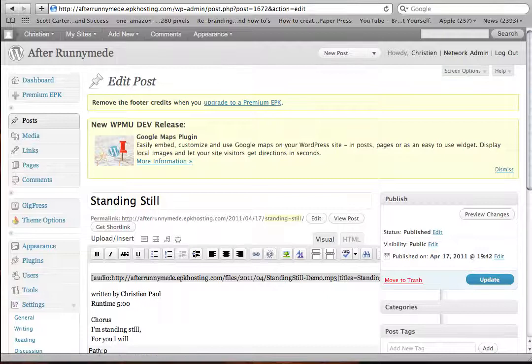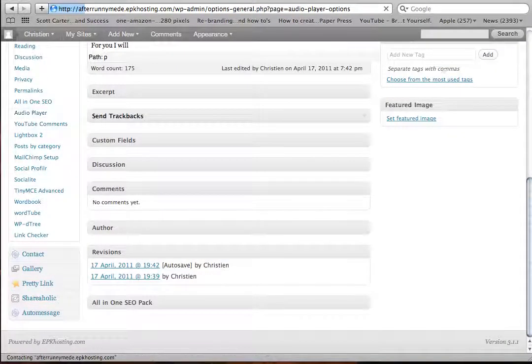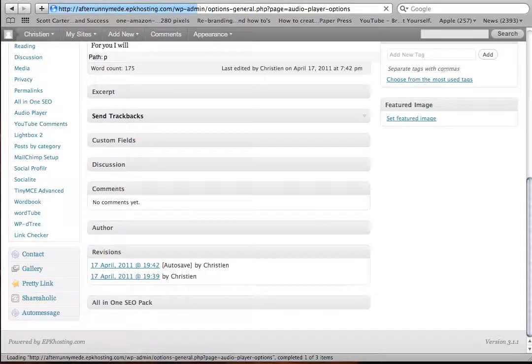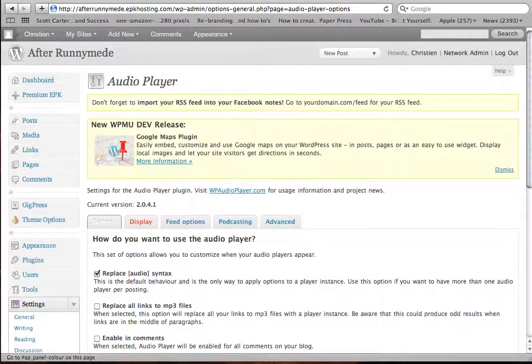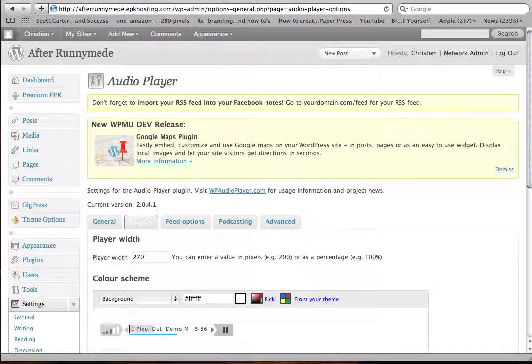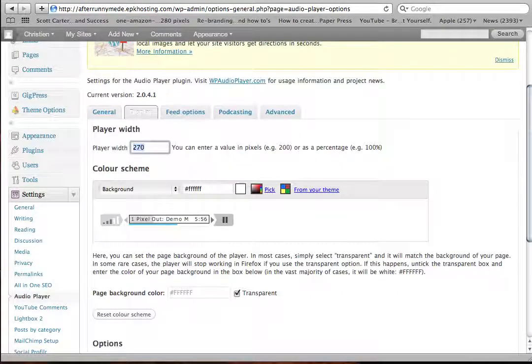We'll change the width. Go back to the audio player settings, back under display, and you'll see here it says 271. I'm going to change it to 590.